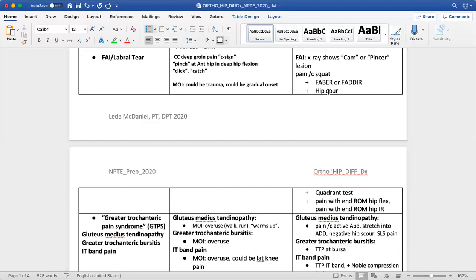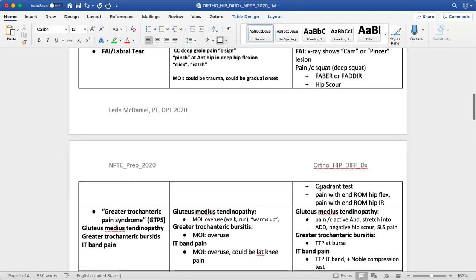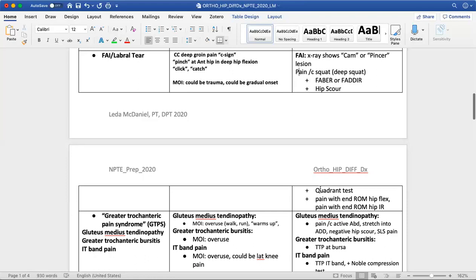Hip scour is going to be painful because the joint is what's irritated, so compressing and applying axial force to the joint will be painful. Pain with a deep squat is also common, as that stresses the limits of loaded flexion and internal rotation range of motion at the hip. Positive FABER or FADIR — which are combination tests: flexion-abduction-external rotation and flexion-adduction-internal rotation — placing somebody in those positions will often be provocative and are special tests for this pathology.